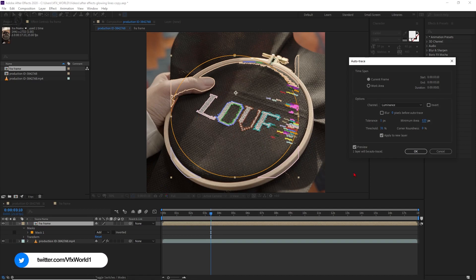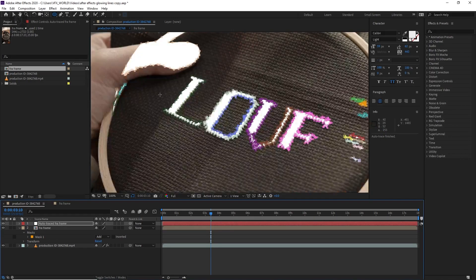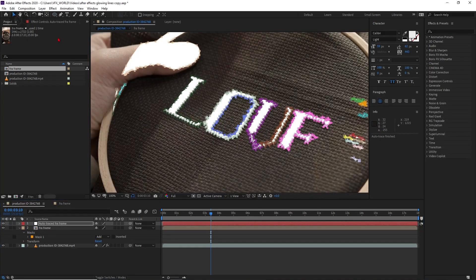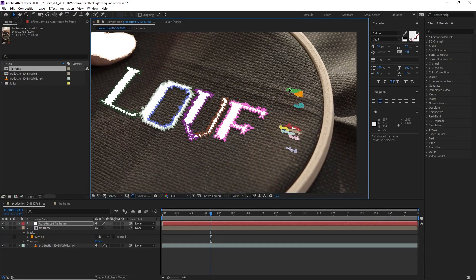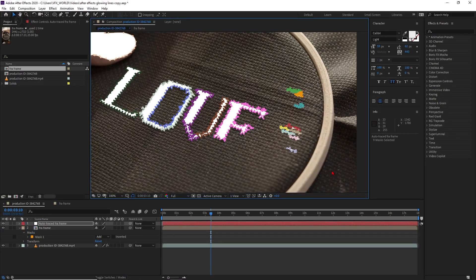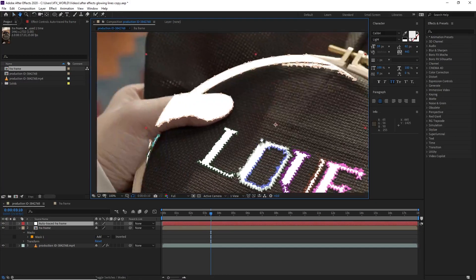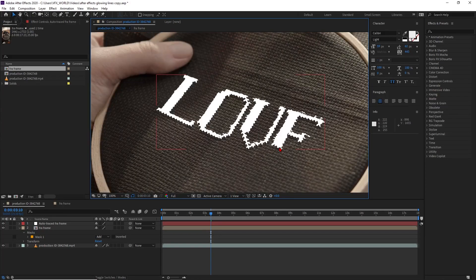So whenever you're happy with all your settings, just you have to press this OK button. So now you can see by default, these types of mask is happening here. But we have to delete the rest of the mask. So select all these unwanted masks and simply delete this. We have to delete this one as well. So now we have very good clean traced options here.